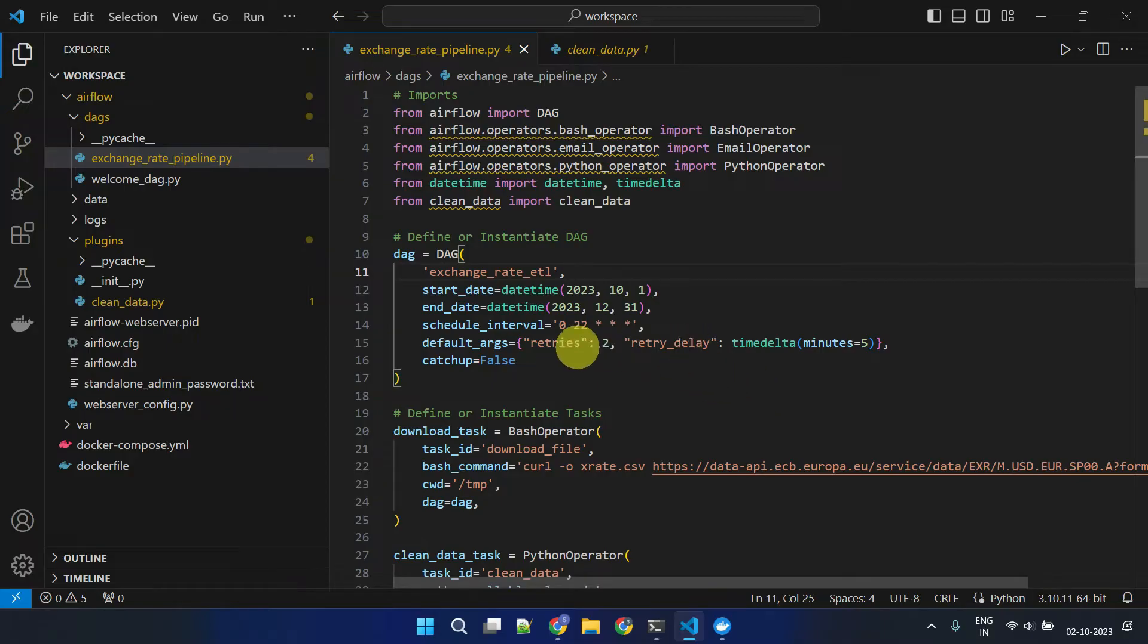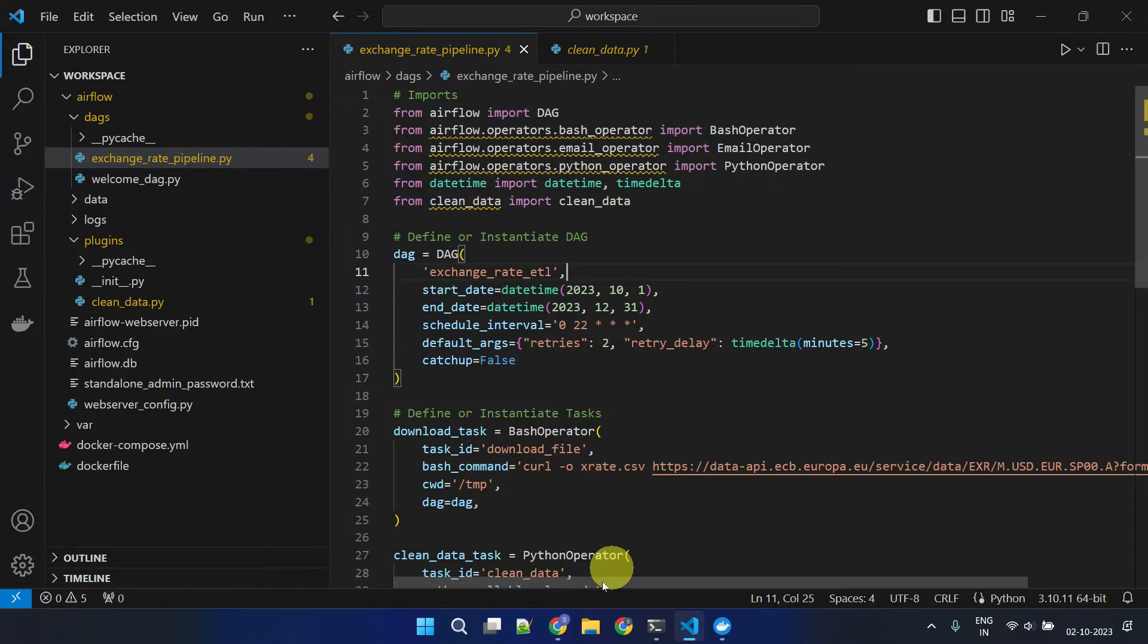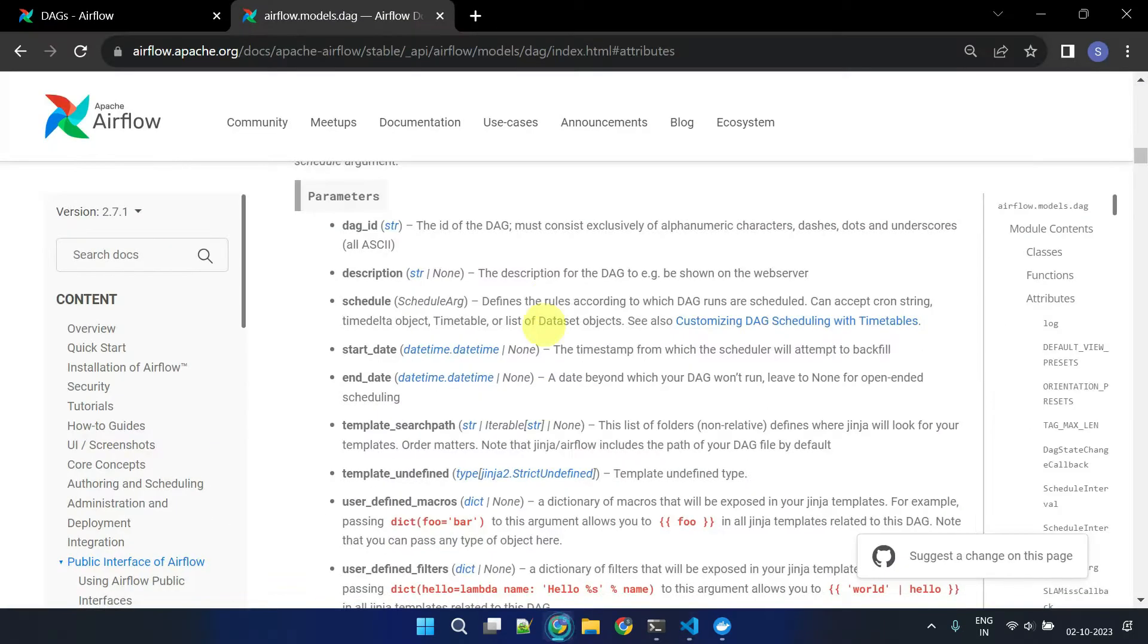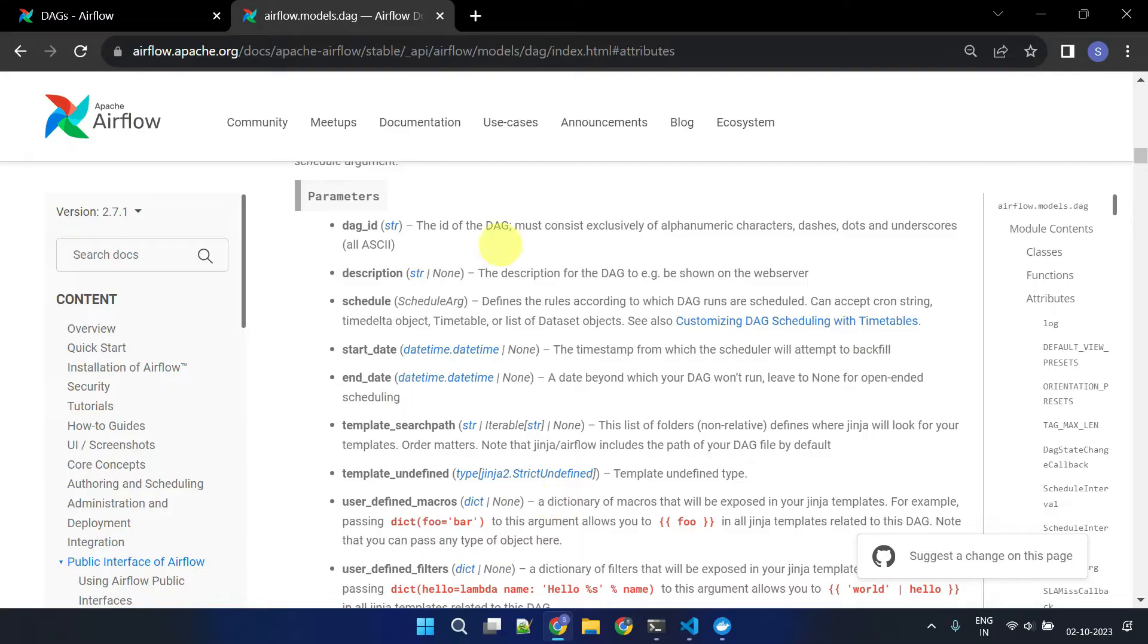Optionally, within a task, you can override these values using task-specific parameters. For a complete list of DAG parameters and their purpose, please refer to this official Airflow documentation link in the video description.